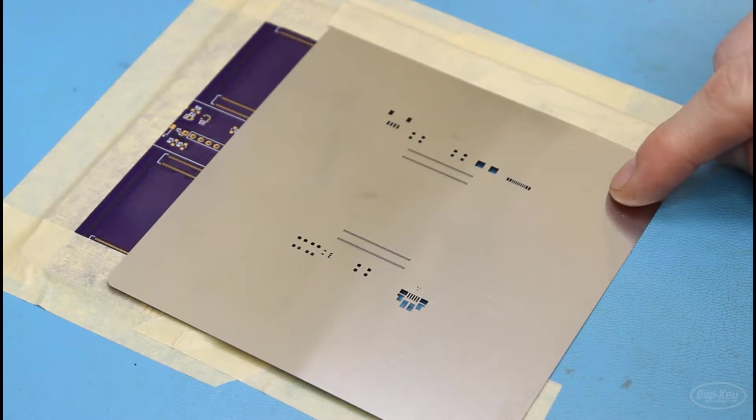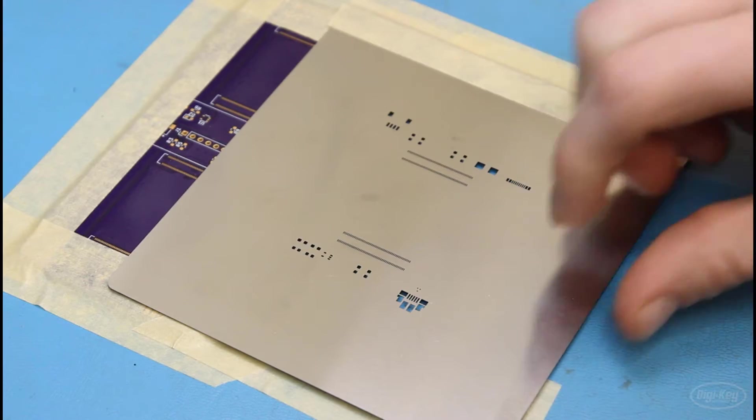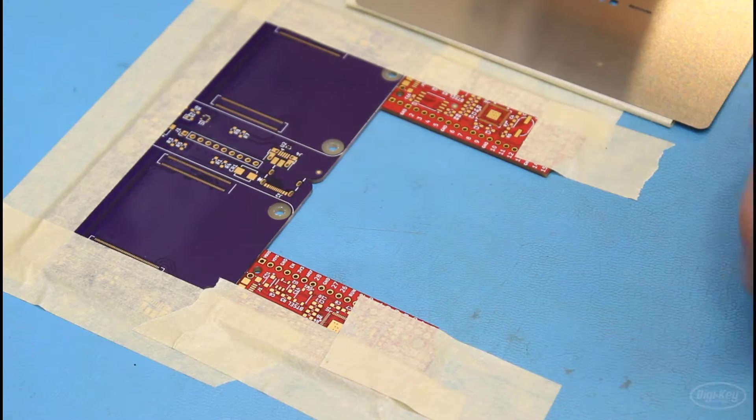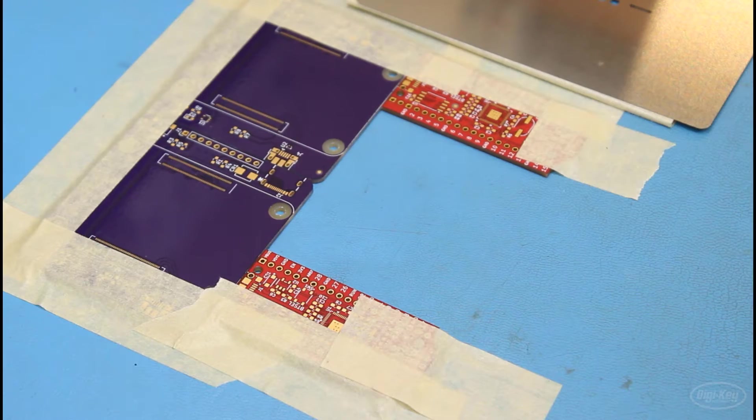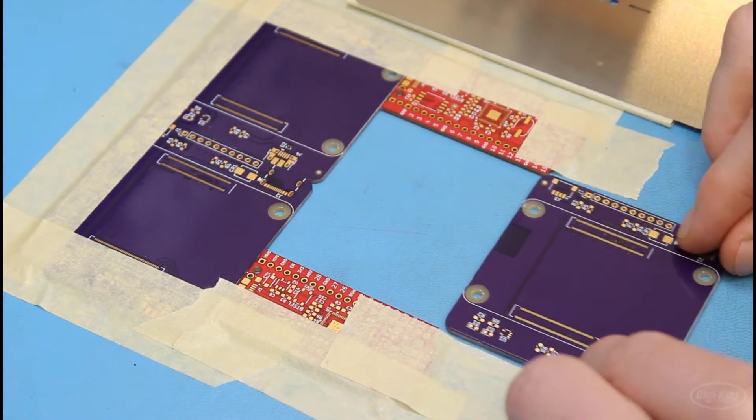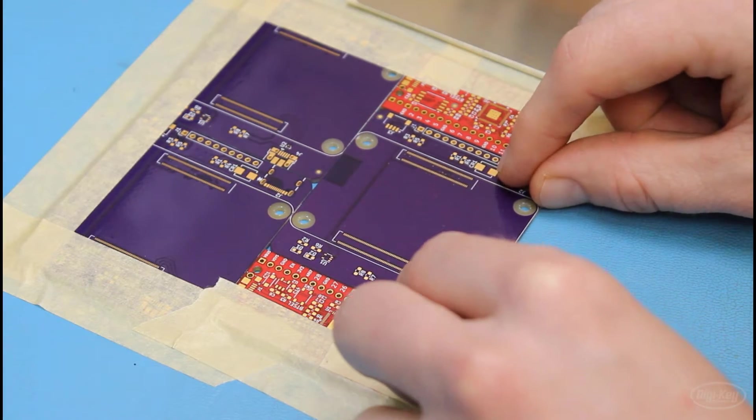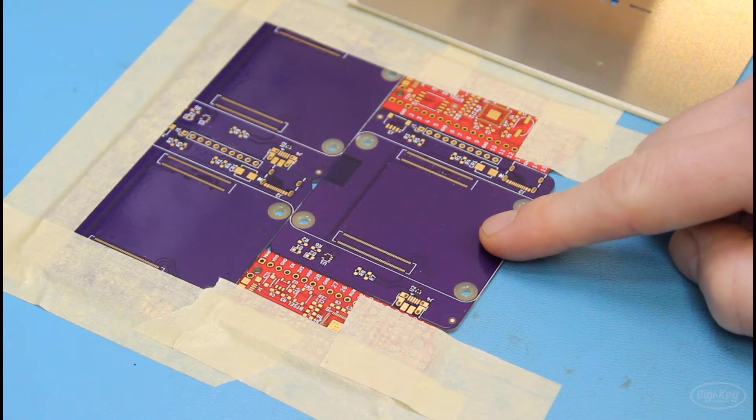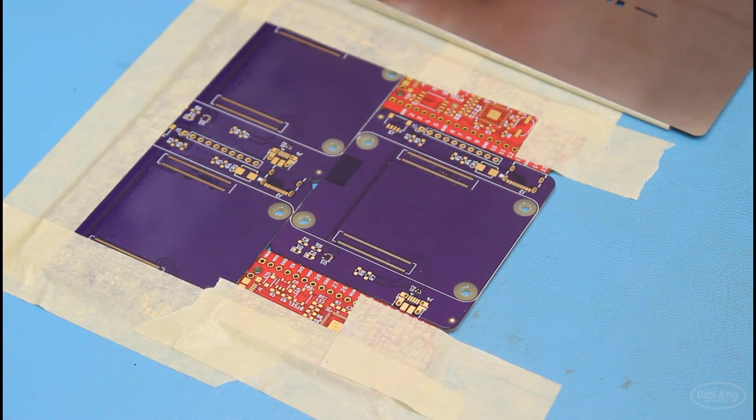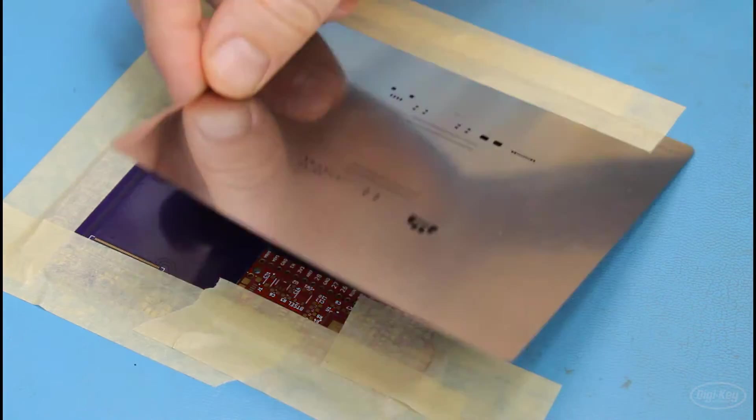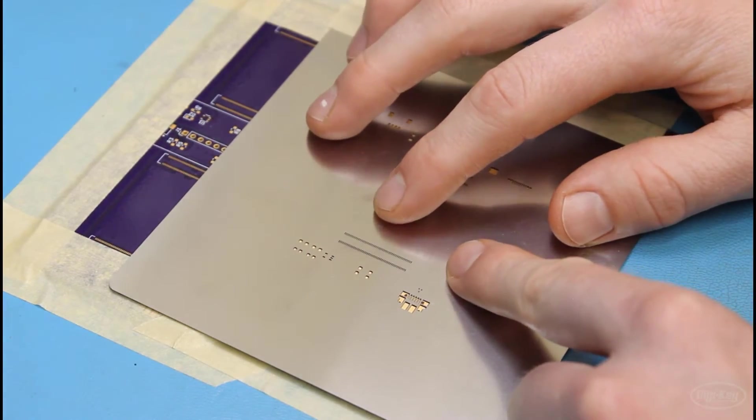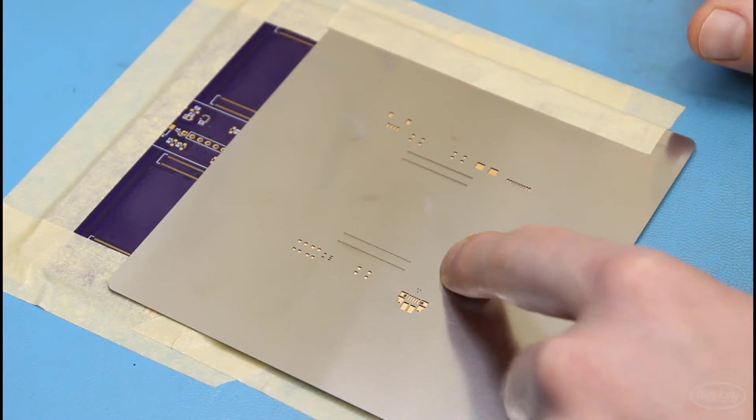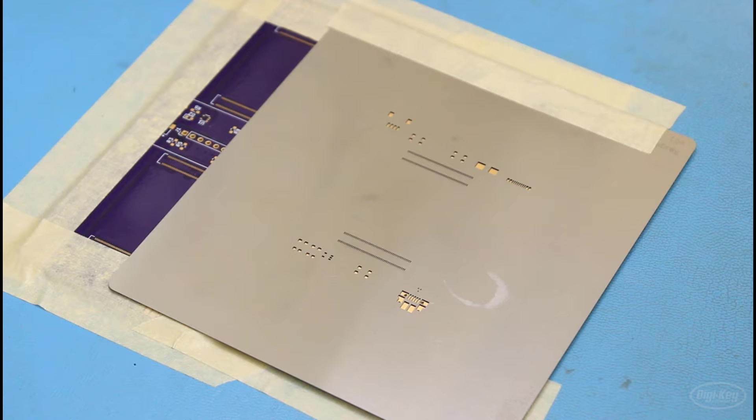To solder this board, I had a stencil made, which is going to make this process much easier. To start, I made a jig that's the exact size of the board that I'm planning to assemble, that just slides right in there. Note that I had these boards assembled before DK Red was even an option, which is why these are purple. I created this jig by taping some PCBs around my target PCB, and they need to be the exact same height. I then taped my stencil down and lined it up with all of the holes.